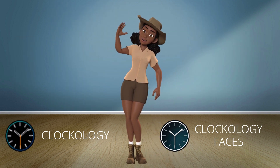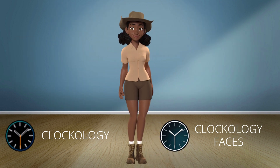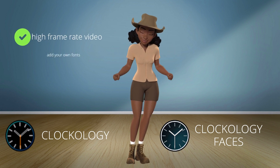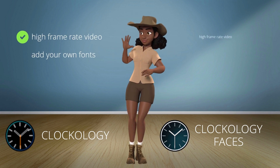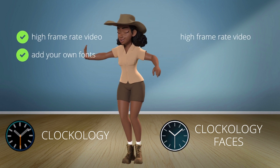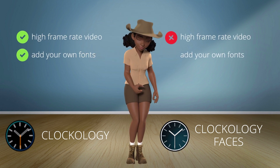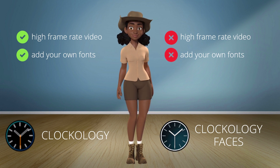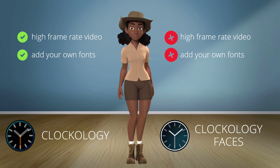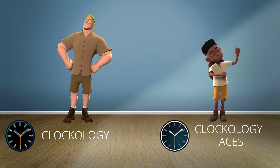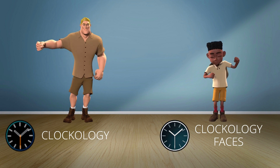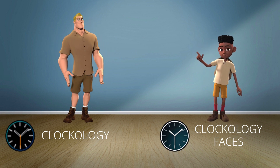In addition, for the original Clockology, you can add a high frame-rate video to your design and add your own fonts, while you can't in Clockology Faces. Now it's your choice — which one is good for your taste: the original Clockology, or the new Clockology Faces?